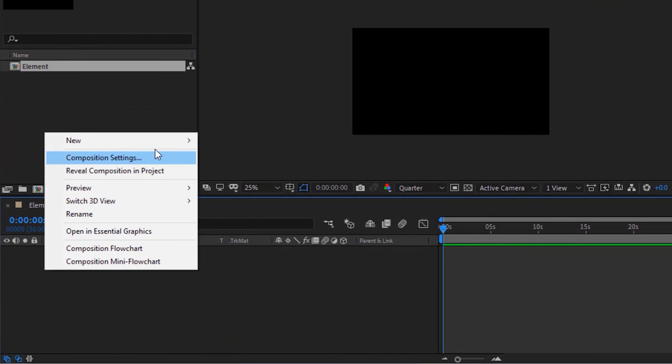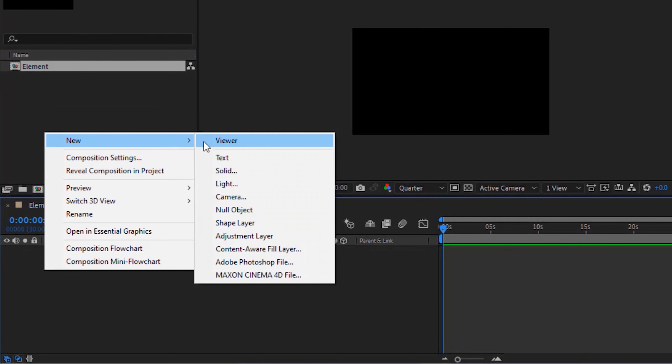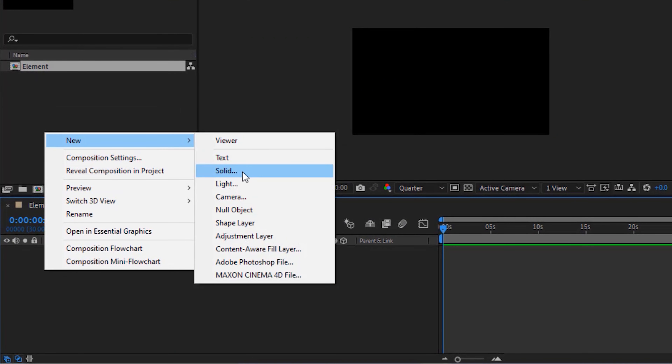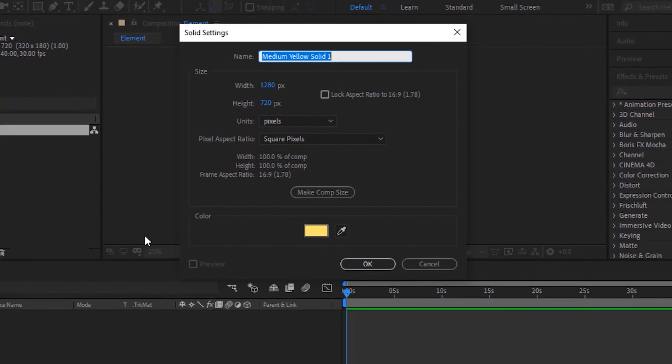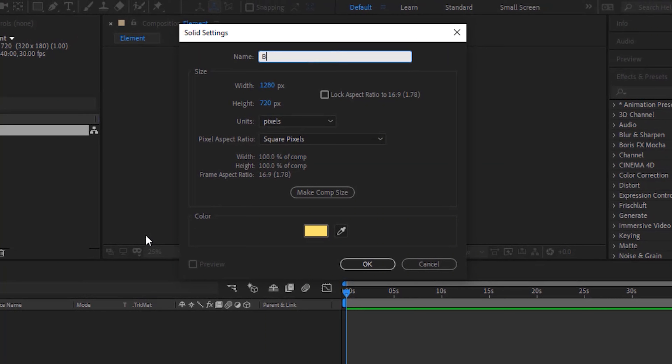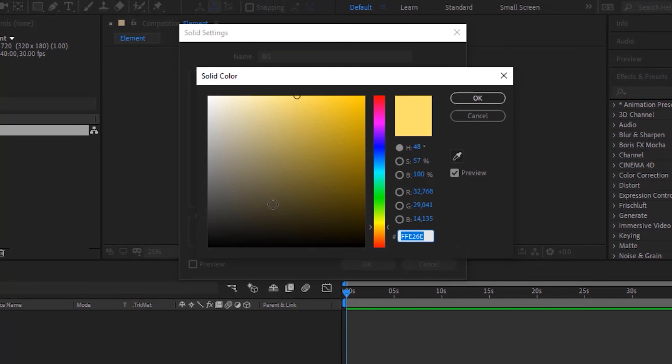Add a new black solid layer to the timeline. Rename it to BG and change its color to black.